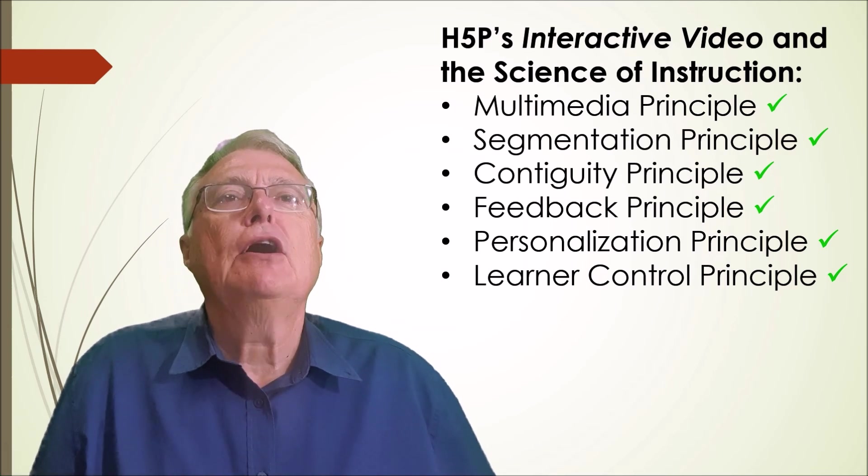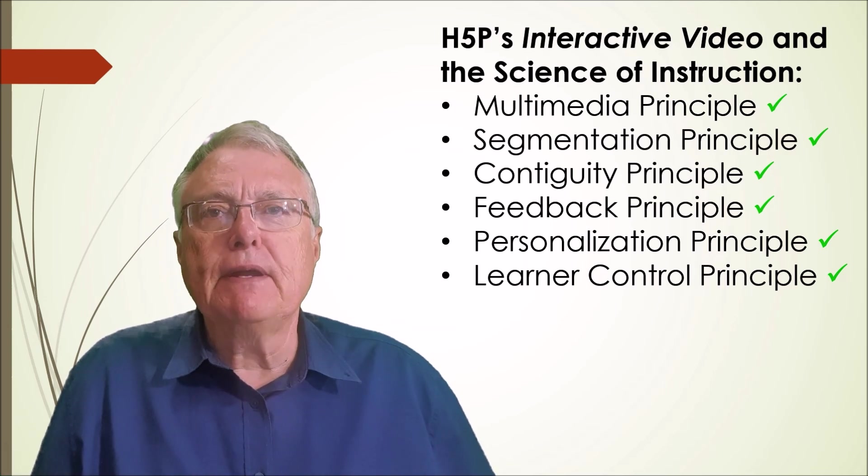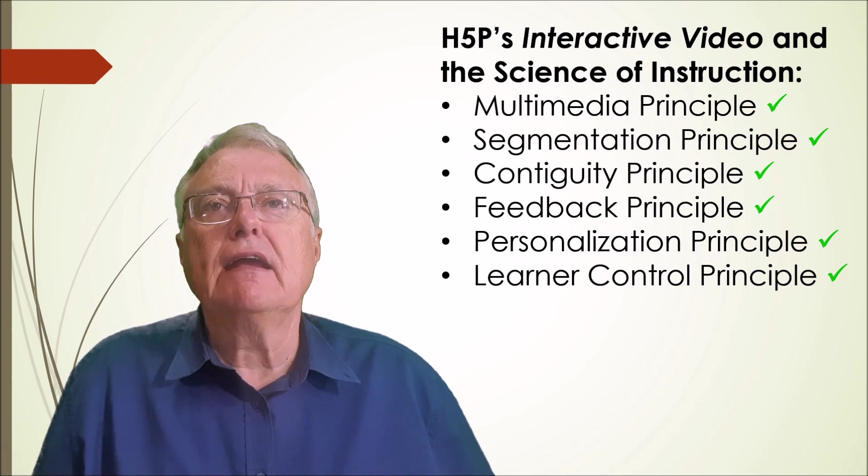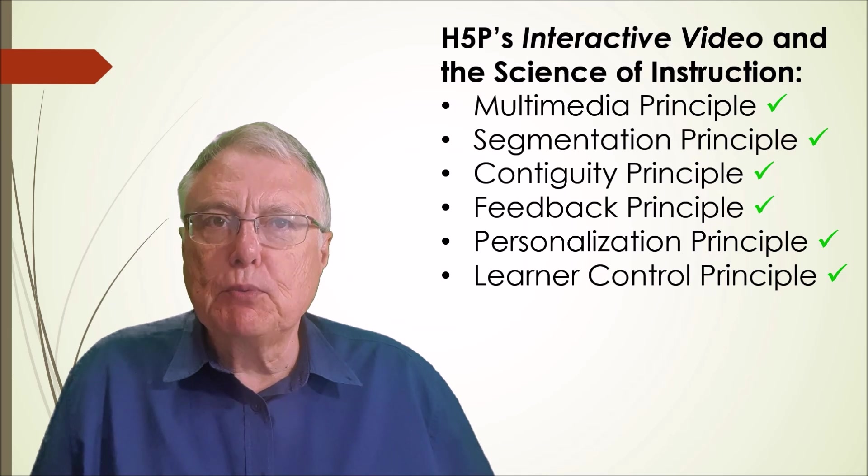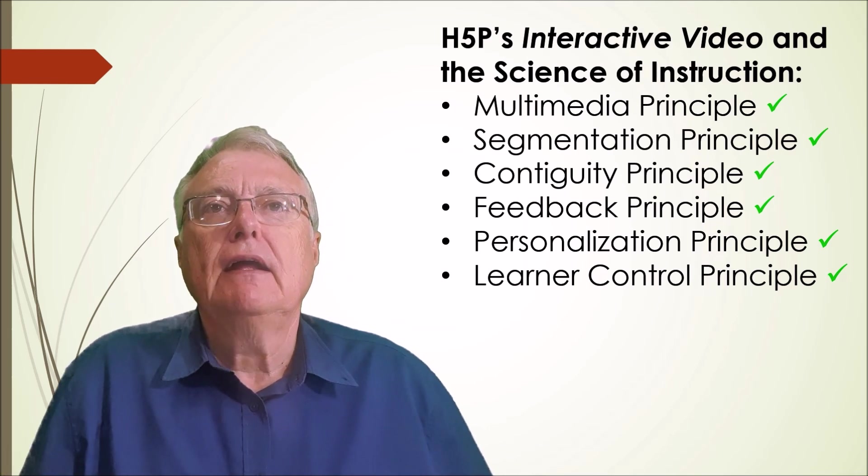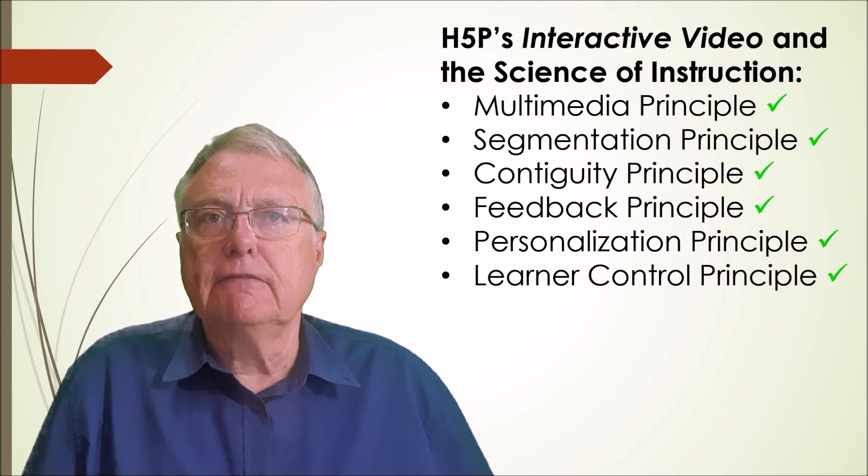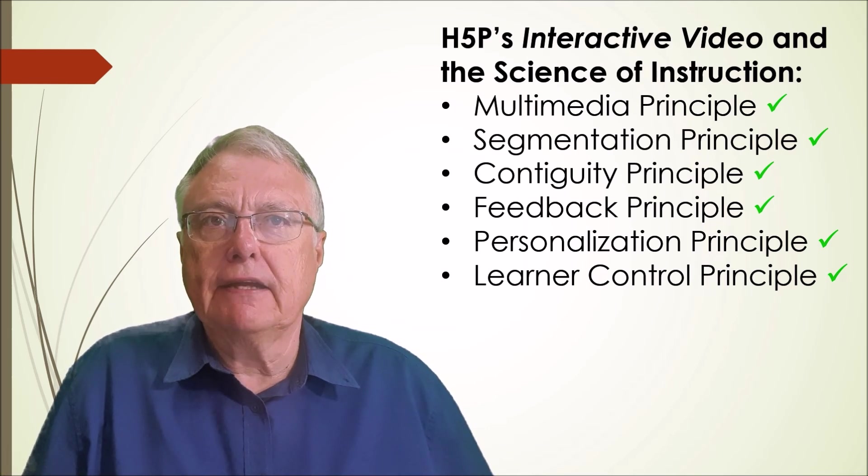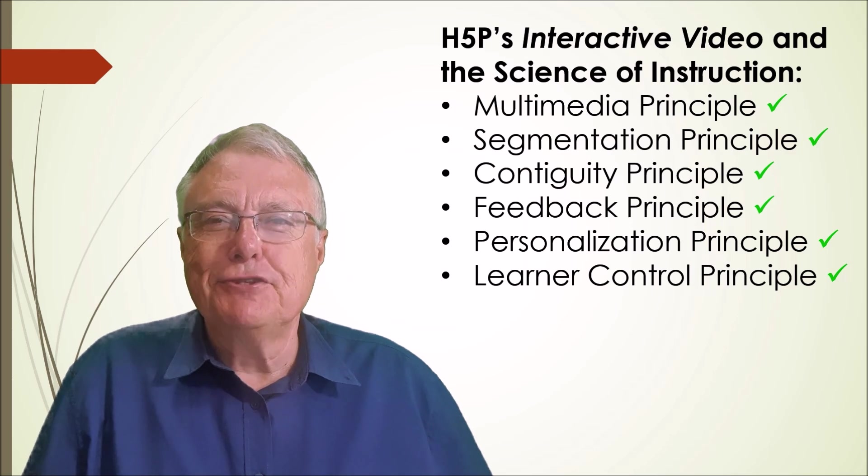In the next project, we'll dive deeper into designing multiple choice questions with effective feedback, a critical skill for any educator. Stay tuned.